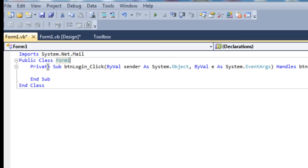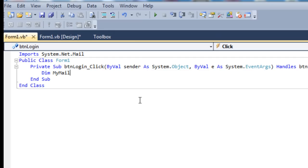This lets us use the mail functions that are built into the .NET framework. The first thing you want to do in the code is declare a new mail message: Dim MyMailMessage as New MailMessage.